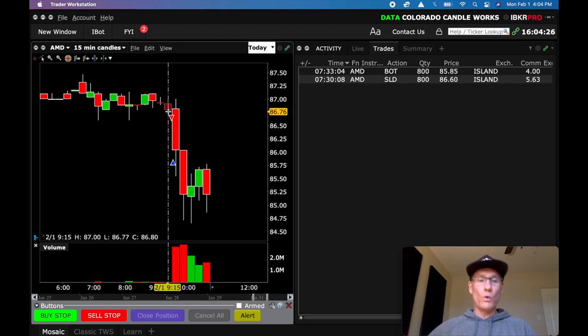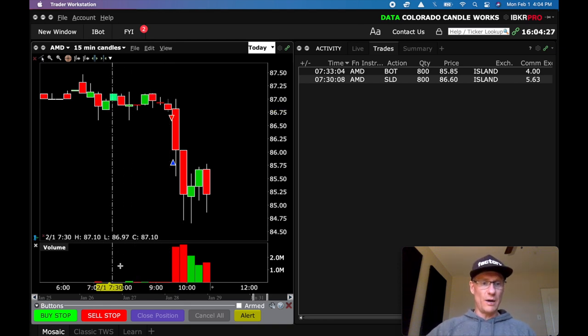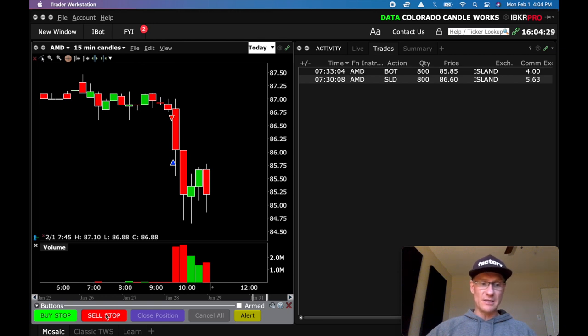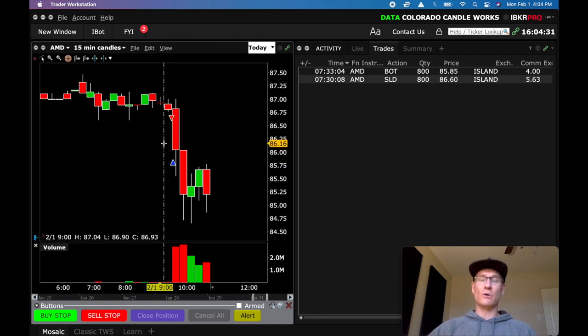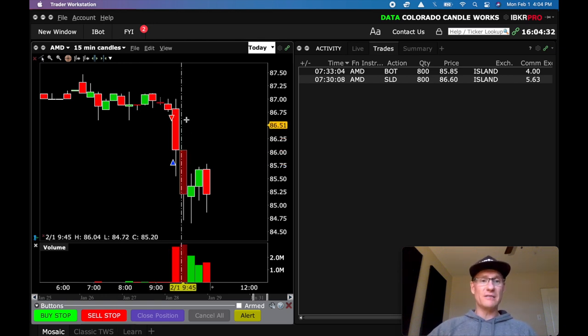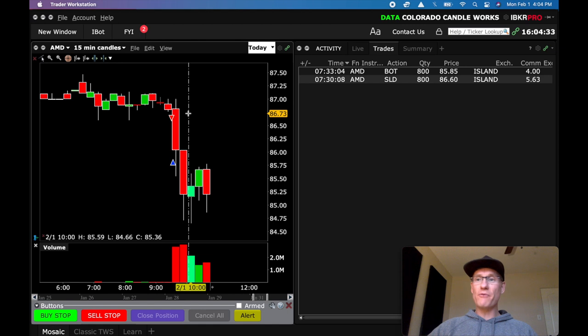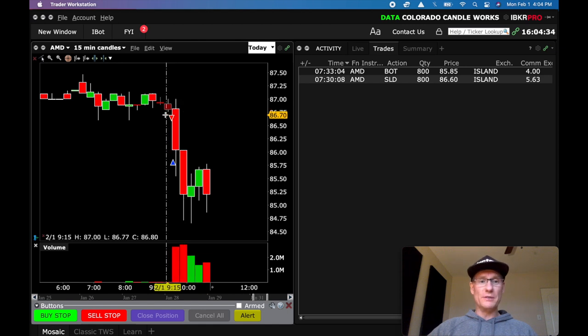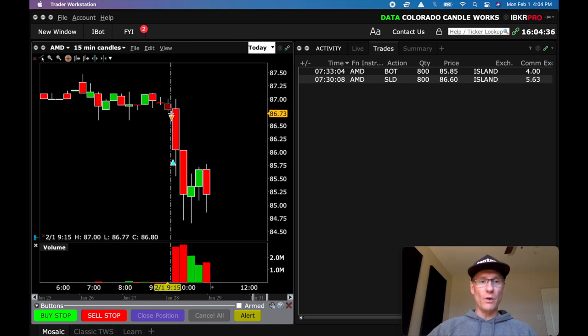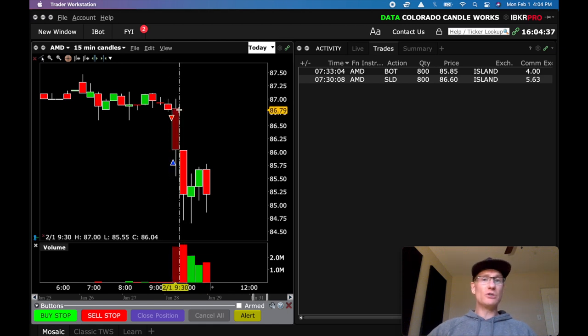So I have an order configured where I can really smoothly just click sell stop and place this order really fast. So right before the market opens I place it just below this low and then I'm just looking to take it short.